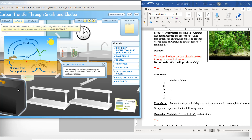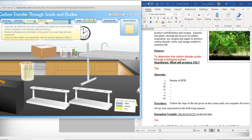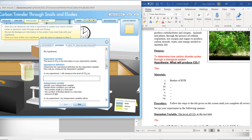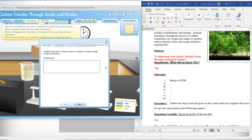Now that we have our items down, we're going to click on Procedure. Open the lab notebook and write a hypothesis to explain how carbon dioxide cycles in aquarium water through snails and elodea. Review the background information or the poster if you need help with your hypothesis. Once you have written your hypothesis, click the arrow to advance to step two. So open your notebook and write down your hypothesis explaining how carbon dioxide cycles in the aquarium through snails and elodea.